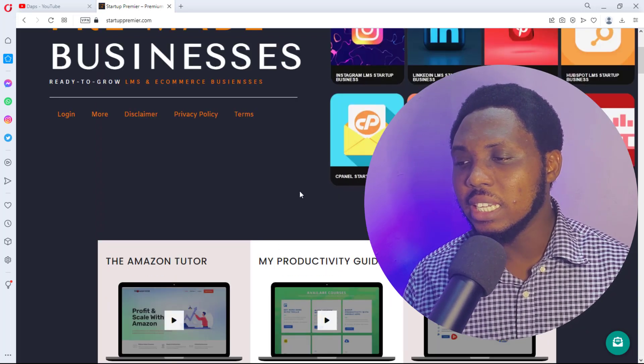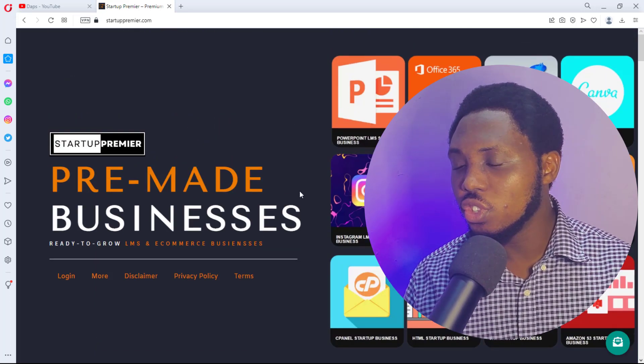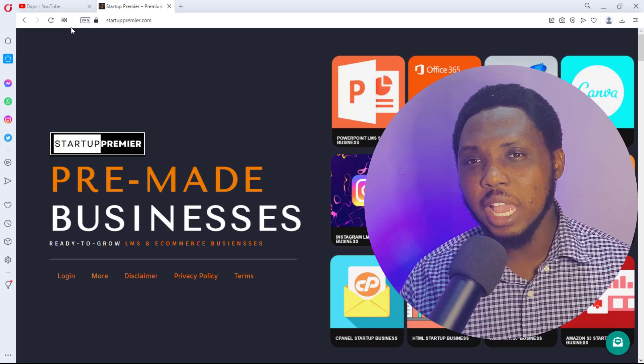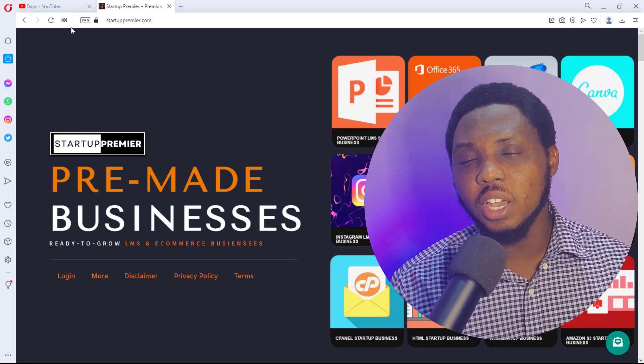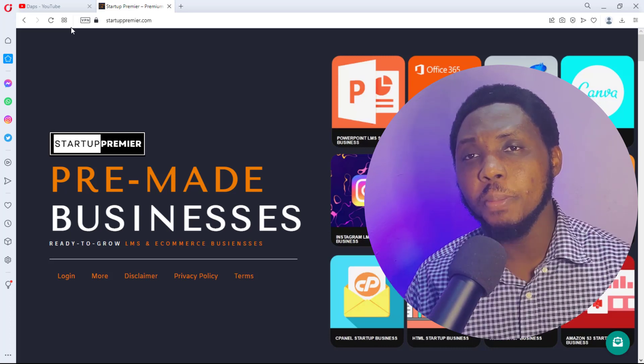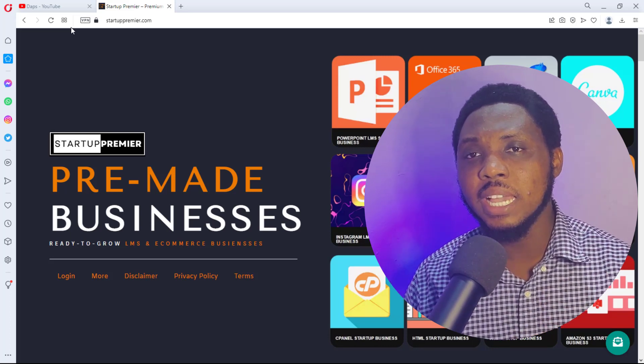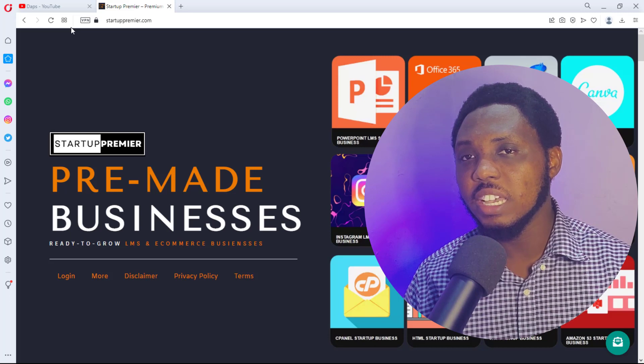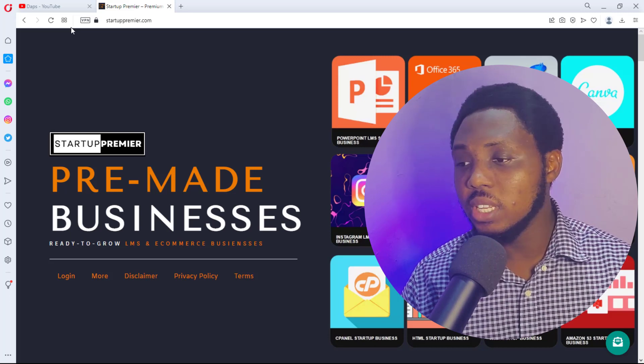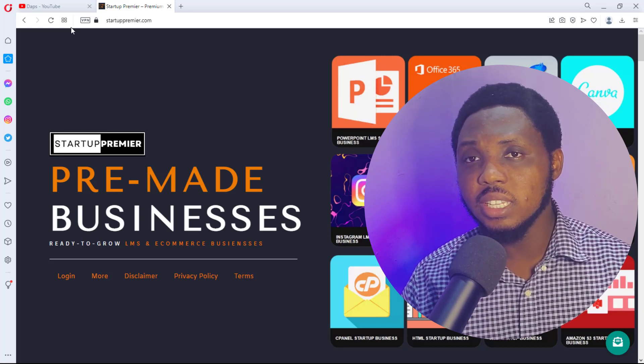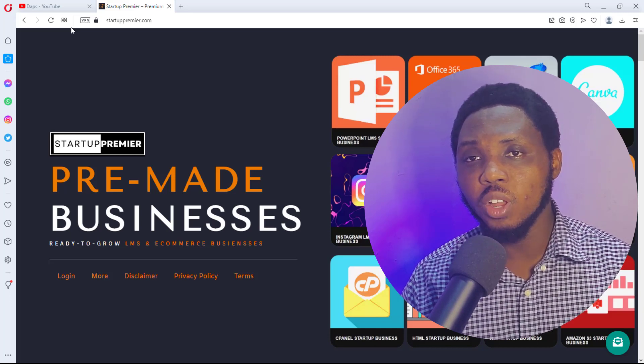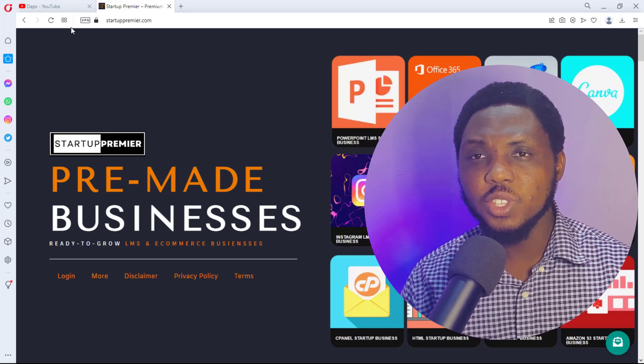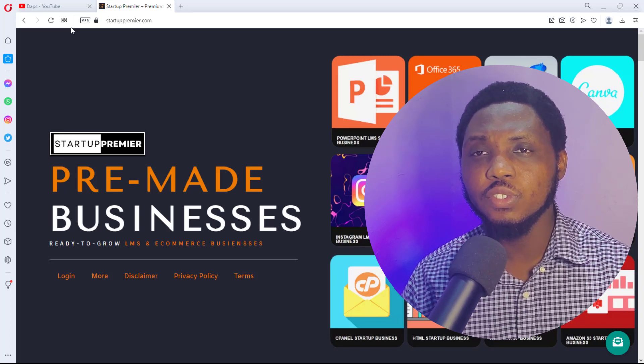So you can check the video description right now to see the websites I am actively giving out for free. I'll be giving out these websites on a first-come, first-served basis. So the earliest you see this and claim one of these websites, the best for you. Now the question is, how do you get access to this giveaway?